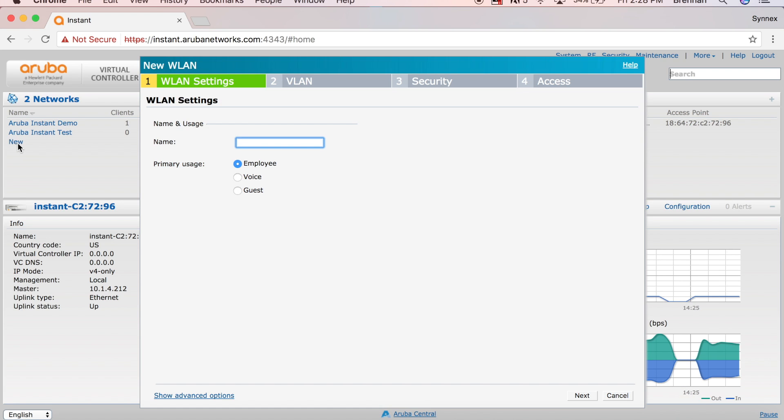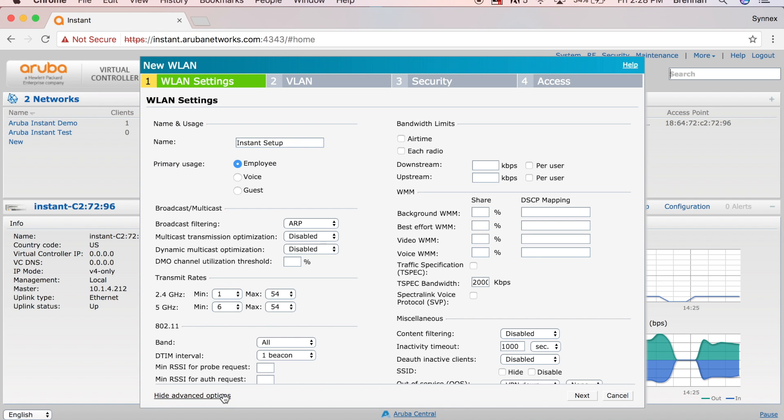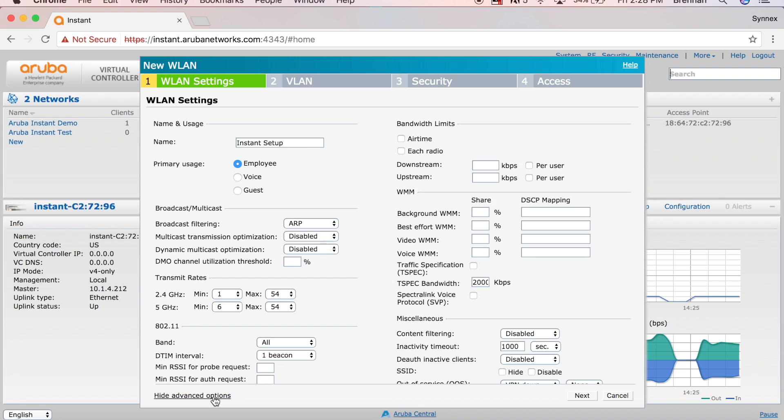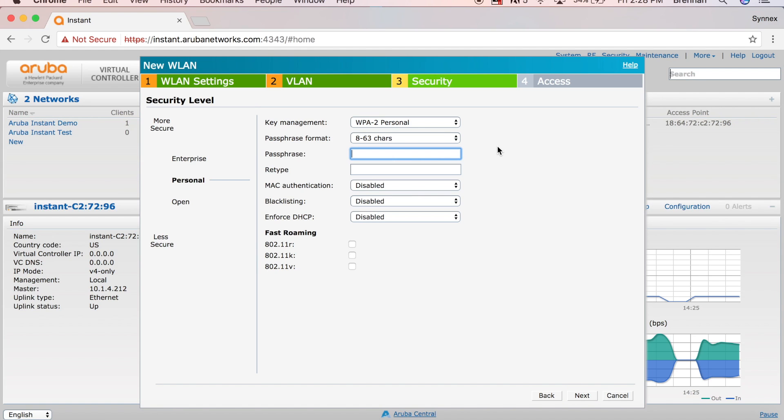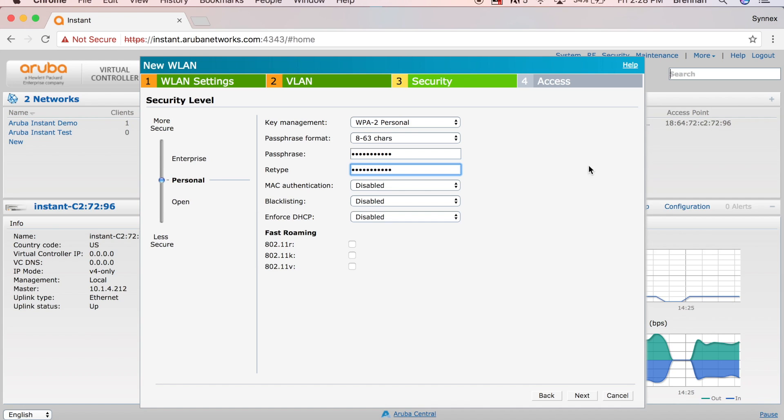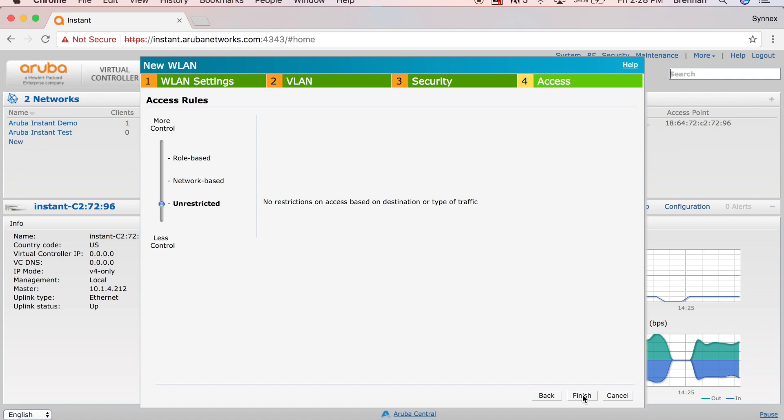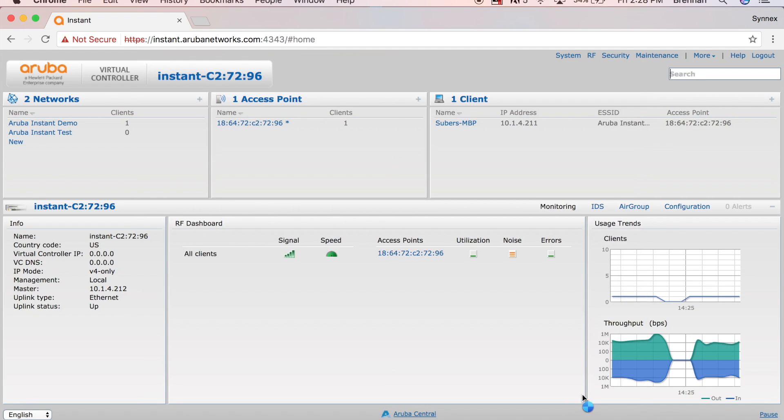I'm going to call this Instant Setup. I'm going to leave it as an employee network. Just to show you, you can do advanced options right here. Obviously, a lot more available to you, but we're just going to do the basic things that need to get us up and running on a wireless network. I'm going to go ahead and leave the client IP assignment via the network because we're going to assume this AP is plugged into a switch that has network and DHCP connectivity, and also we'll assign the VLANs by the default. I'll put the password as being instant1234, instant1234. This is going to be personal WPA2 Personal Authentication with unrestricted access. There we go. We are done. You'll see it pop up right here on the left as it loads. Sure enough, there we are. Instant Setup.